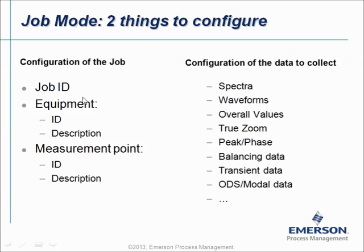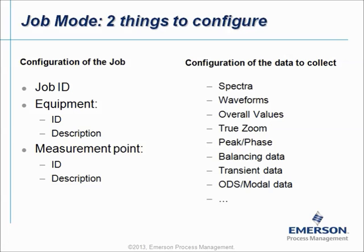Of course, in an Equipment you can add several points, and in a Job you can have several Equipments, and then you can have several Job IDs on the Analyzer.